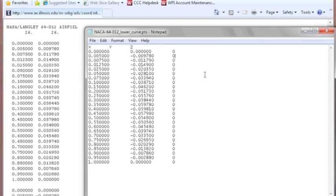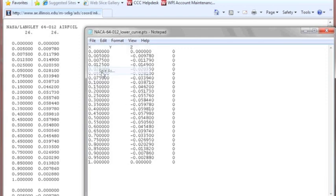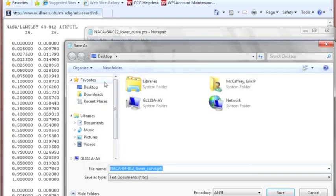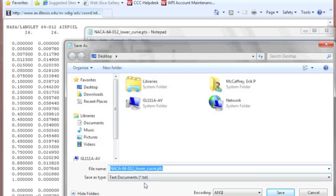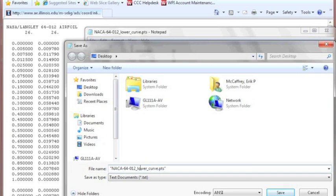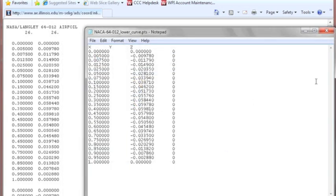Now when you go to save this, it's very important to save it as a .pts file rather than a .txt file. Now if I was just going to save it like this, this would come back with a .txt tag on the end of it. What you need to do to ensure that this is going to save as a .pts file is to put the quotation marks in. If you don't do that, ProEngineer isn't going to read it and it's going to make your life miserable.